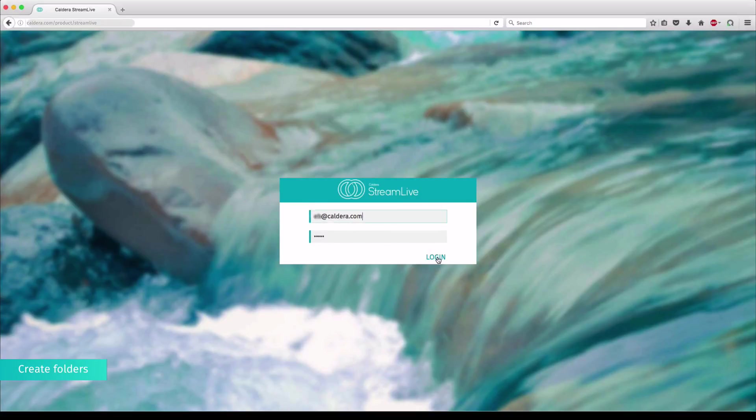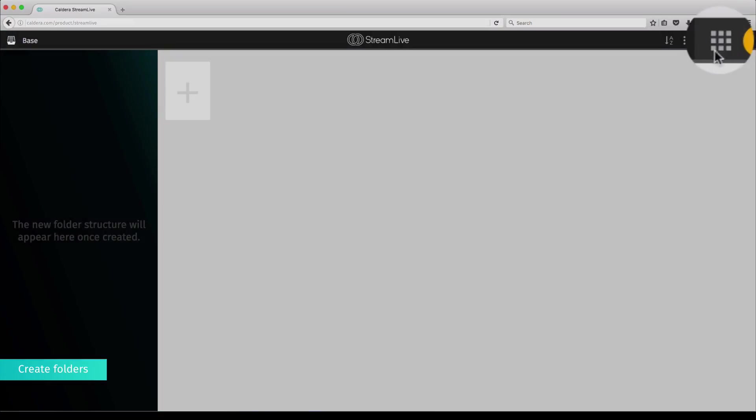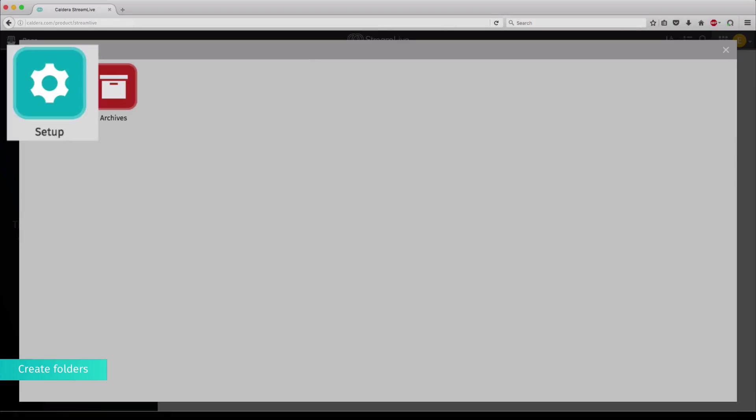After logging into your account, go to the configuration page by clicking on the mosaic on the top of your screen. Then click on Setup.